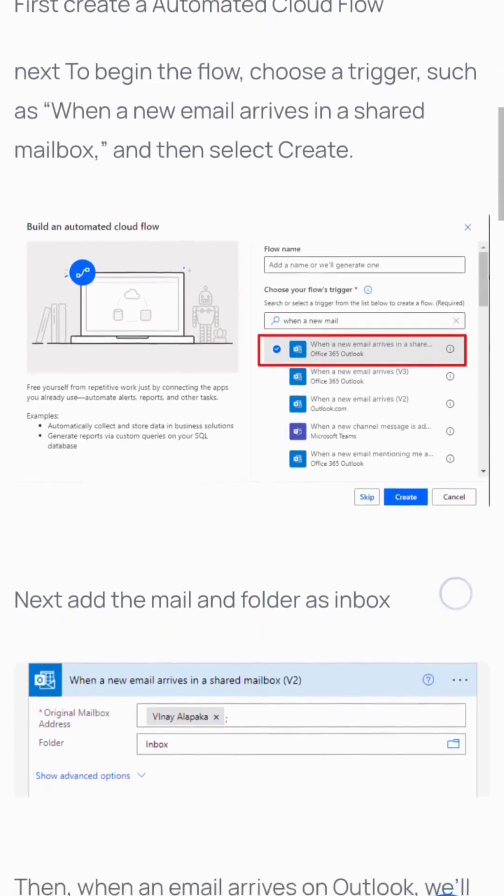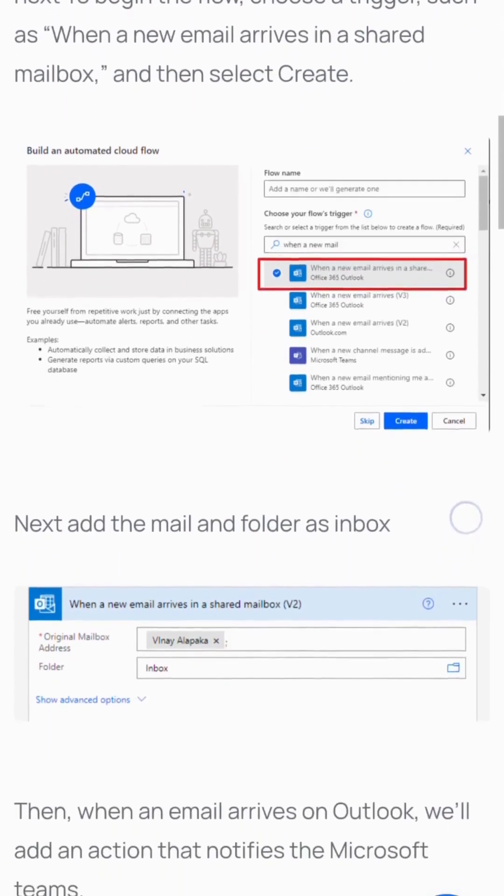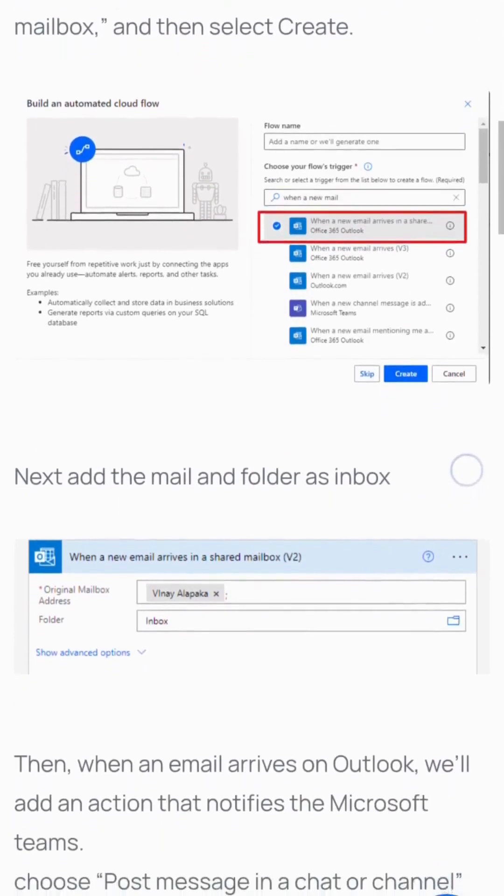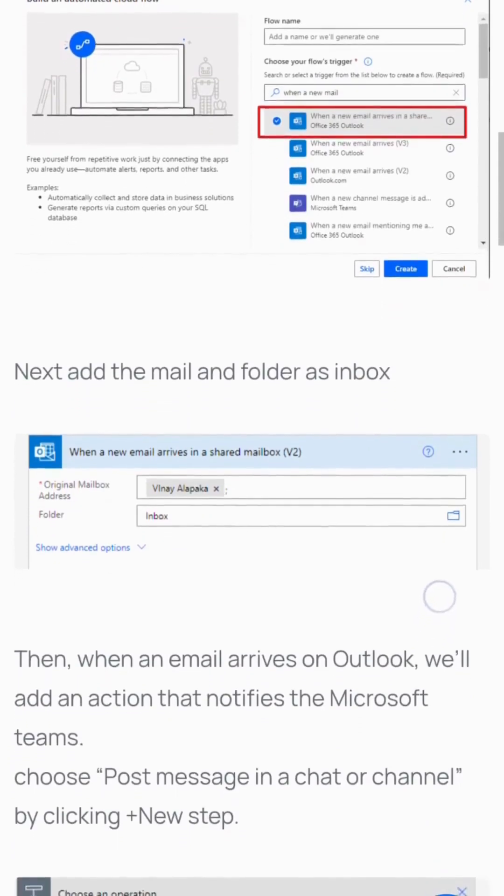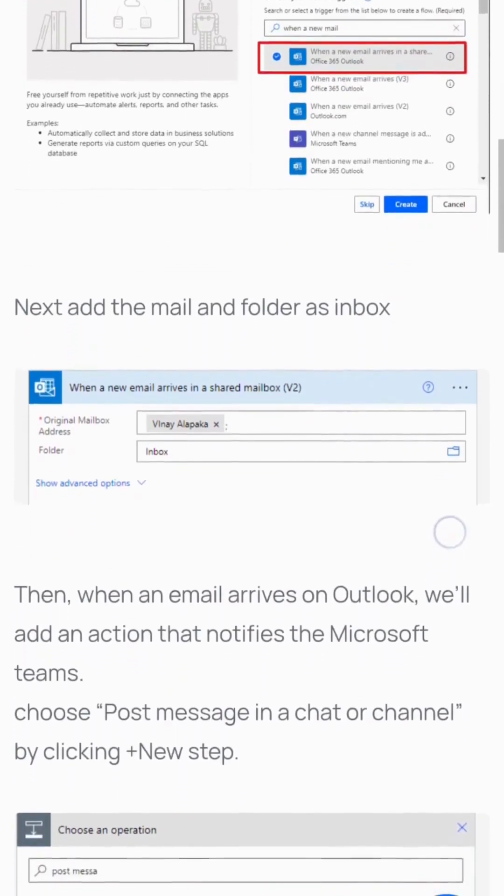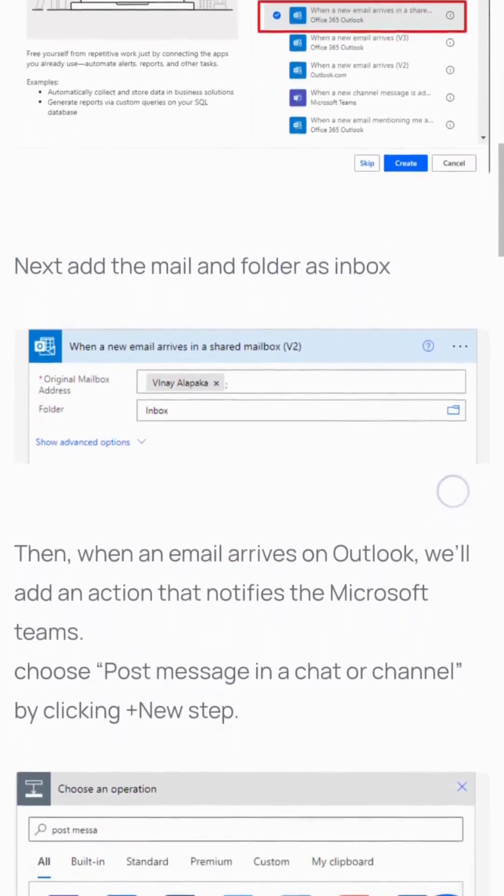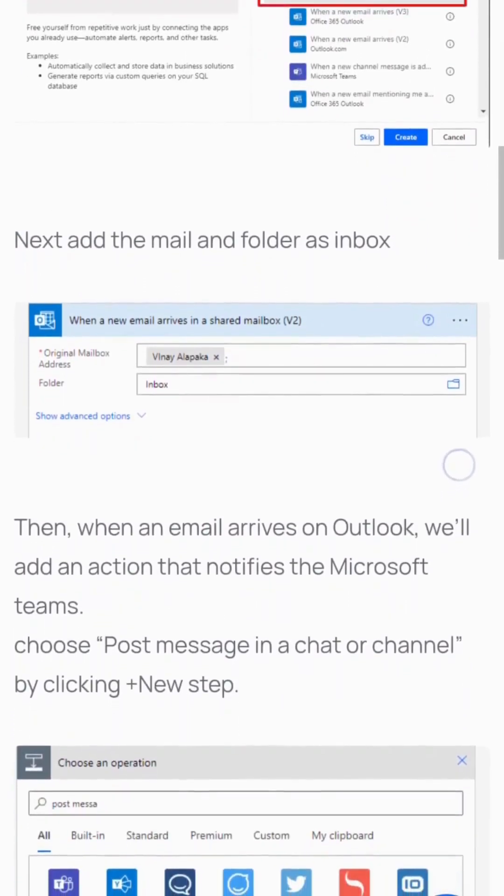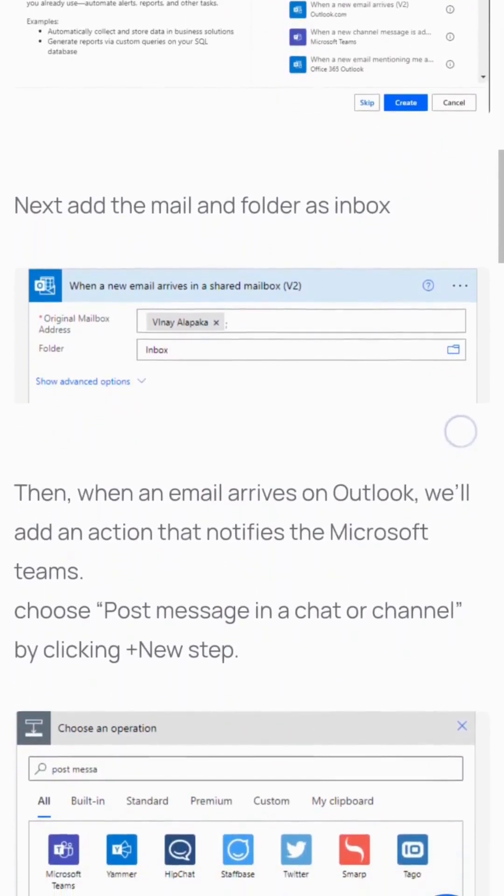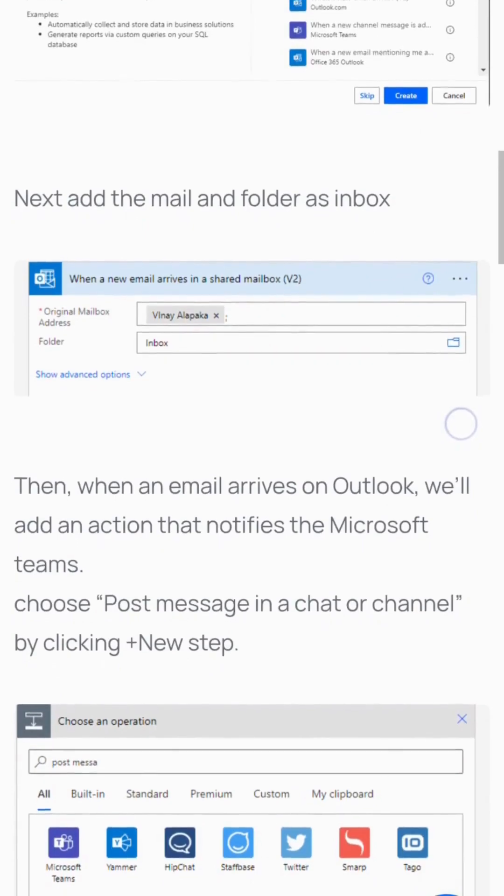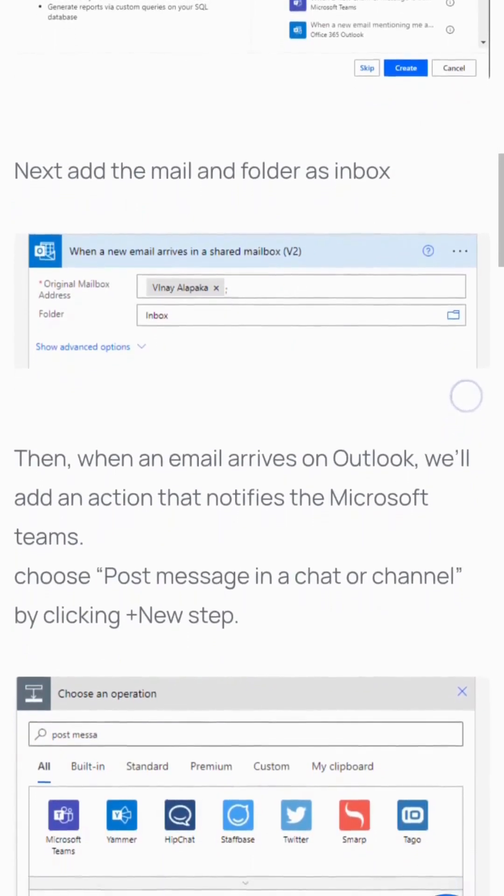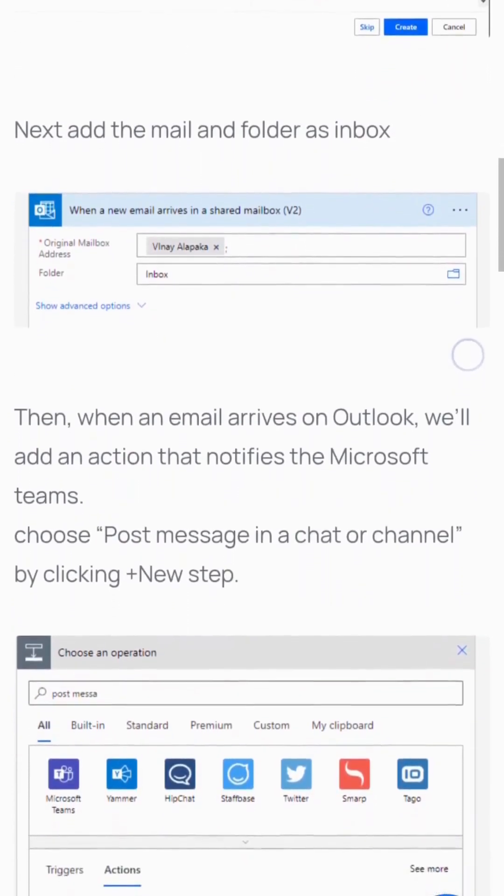Set the mail folder to Inbox. When an email arrives in Outlook, add an action that notifies Microsoft Teams. Click new step and choose 'Post message in a chat or channel'.